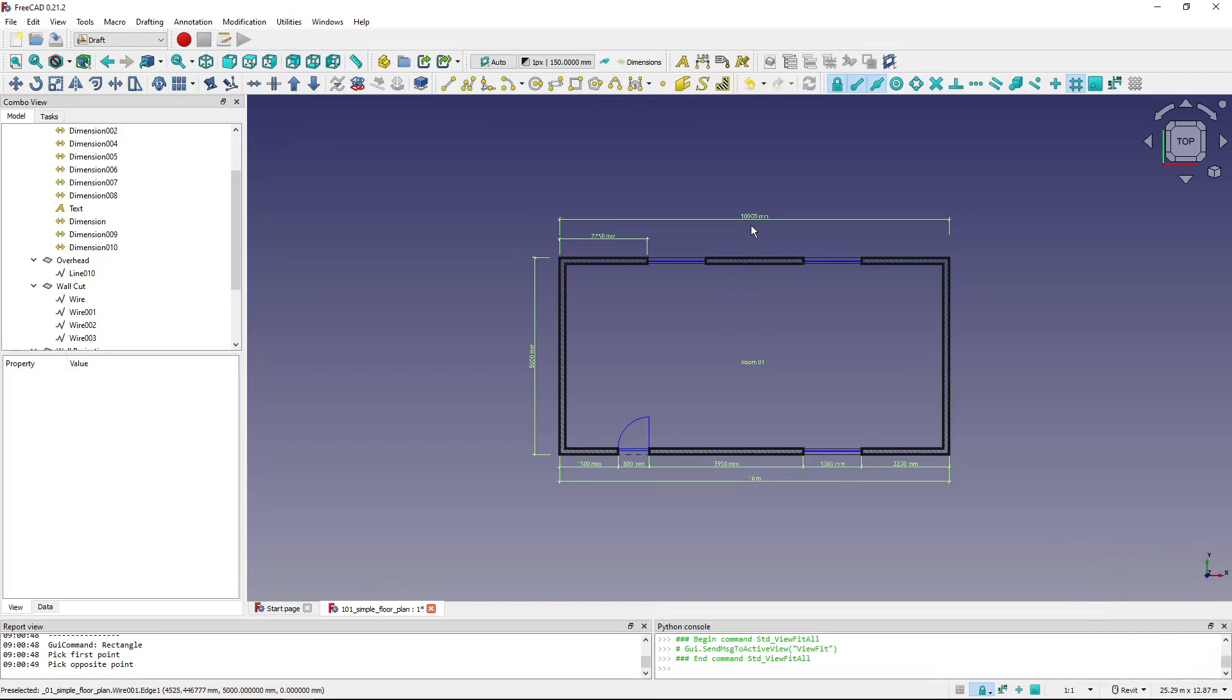But I usually use the standard units and dimension in millimeters. Okay, I hope this was helpful and I will see you in the next one.